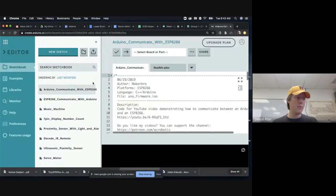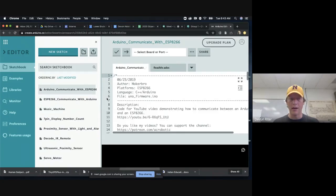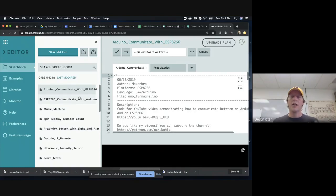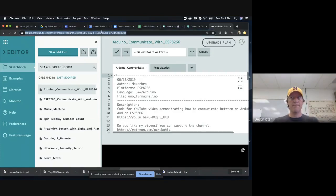However, there might be some sensors or other things where you can't use the Arduino online web editor. If you're using the Wi-Fi module, for instance, you have to use the desktop version. The online version saves everything automatically. We're going to talk about the desktop version.